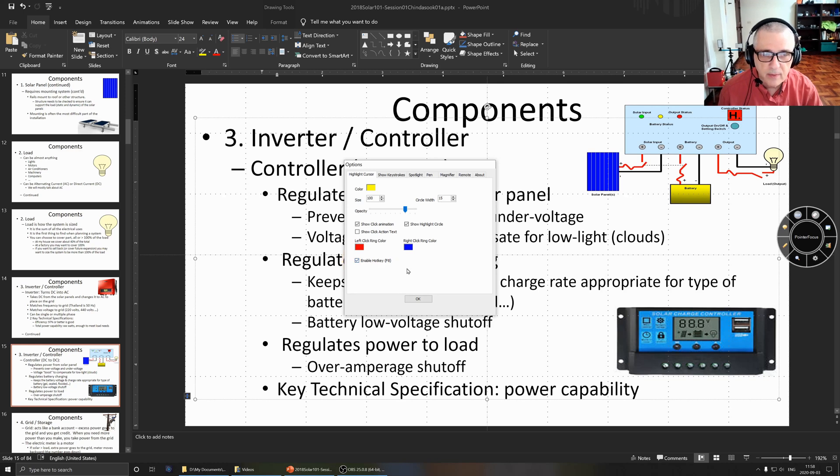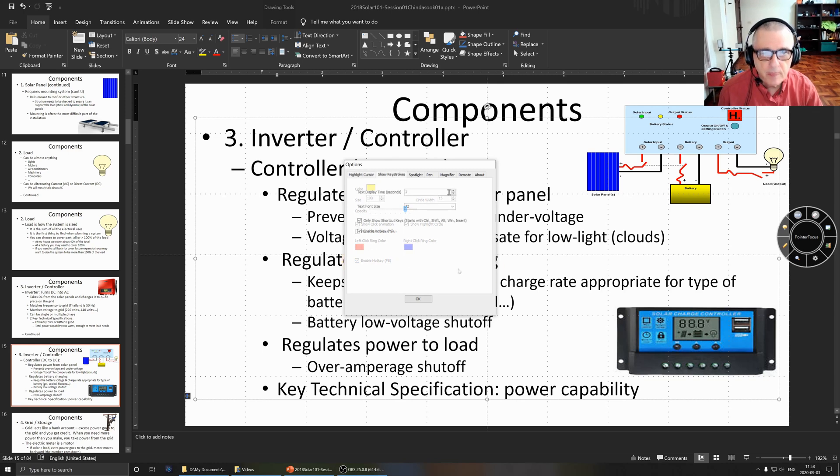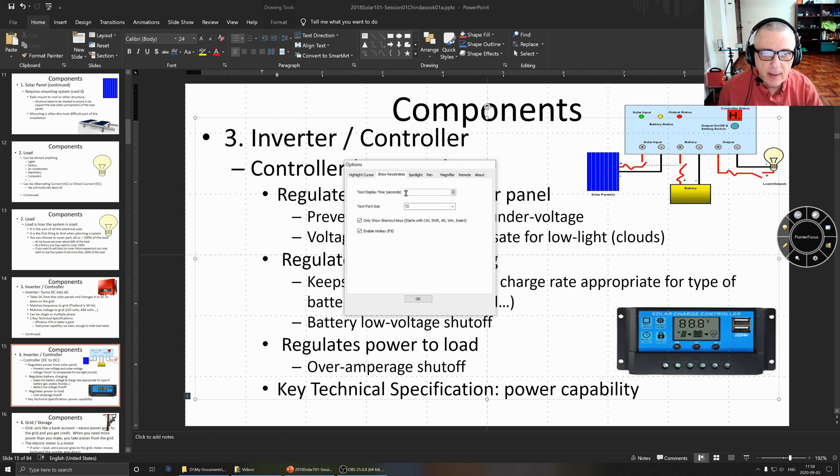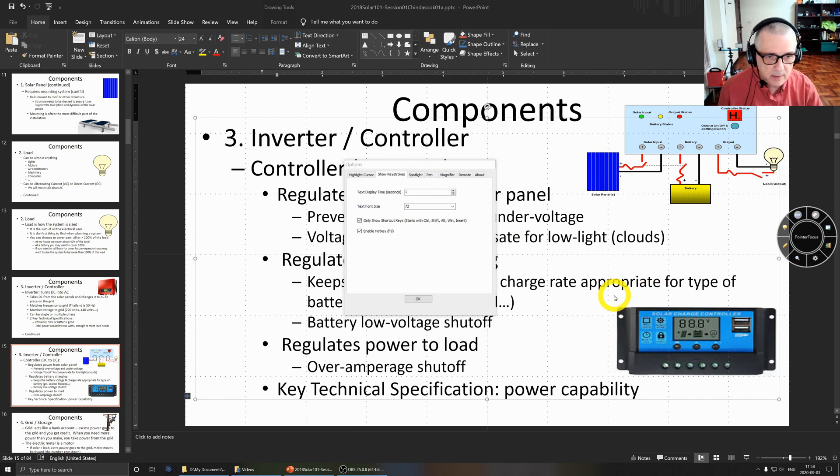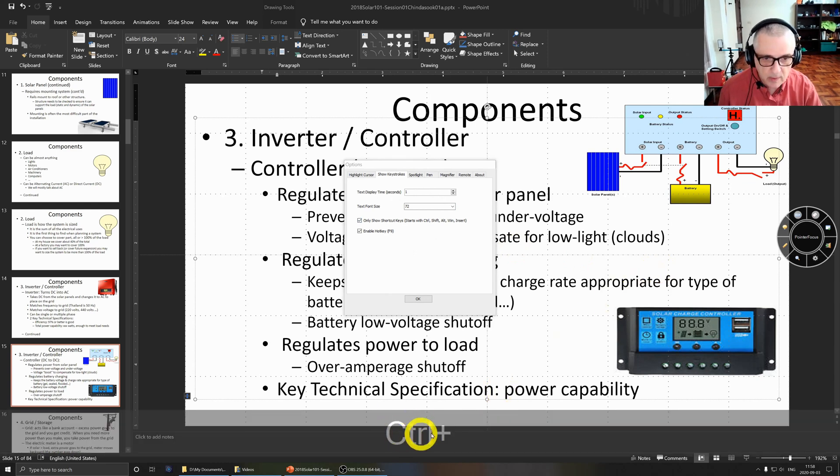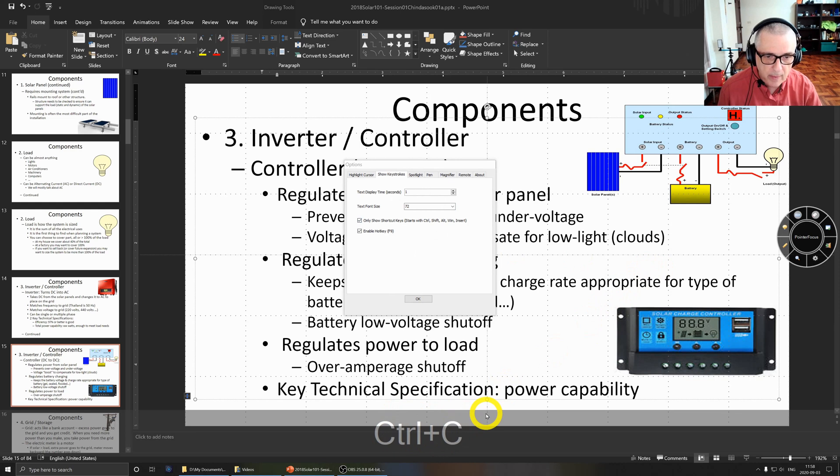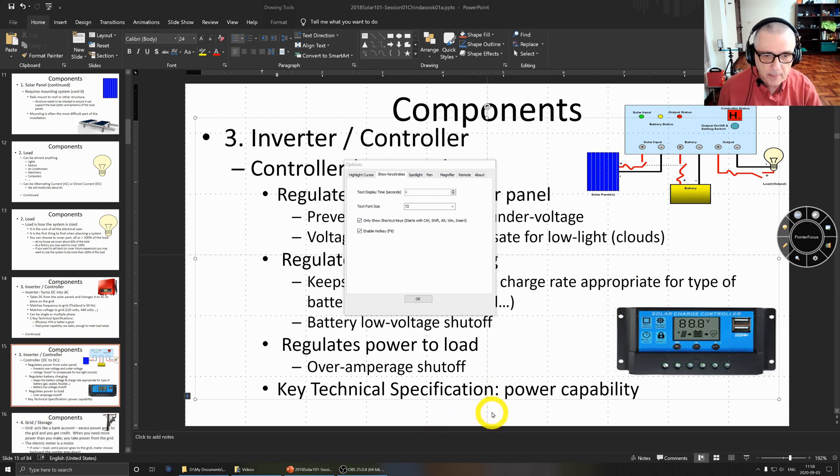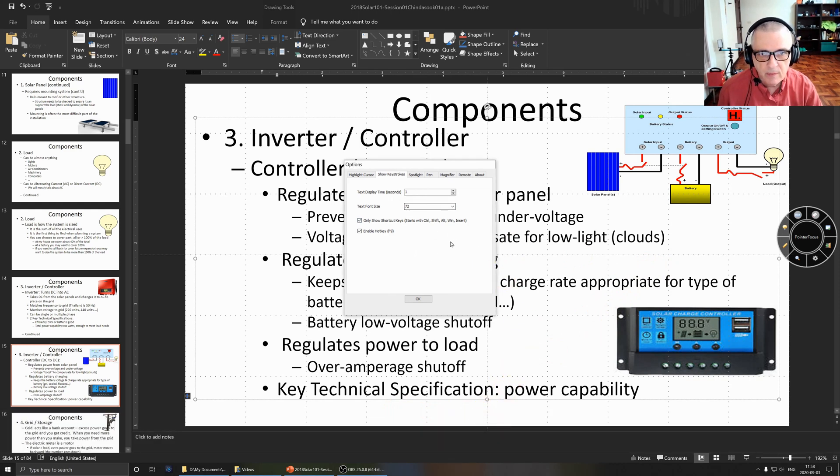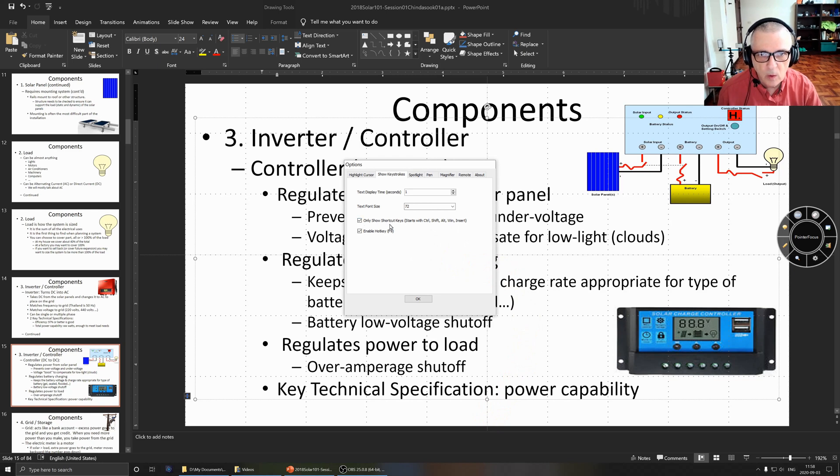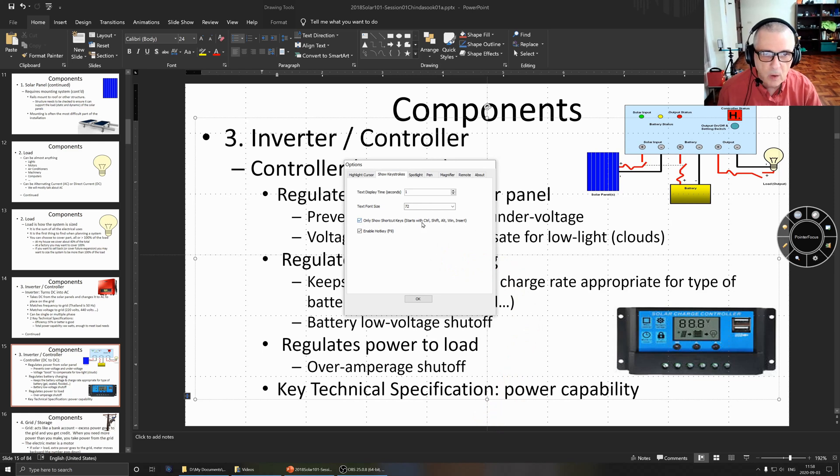Let's look at keystrokes. The options with keystrokes are the time displayed in seconds, which is down here where it says control how long you're going to show it when you do it. So I have it set for one second. The font size, and then it says only show shortcut keys so it starts with Ctrl, Shift, Alt, Win, or Insert. You can show all or you can show just a limited subset of the keys.